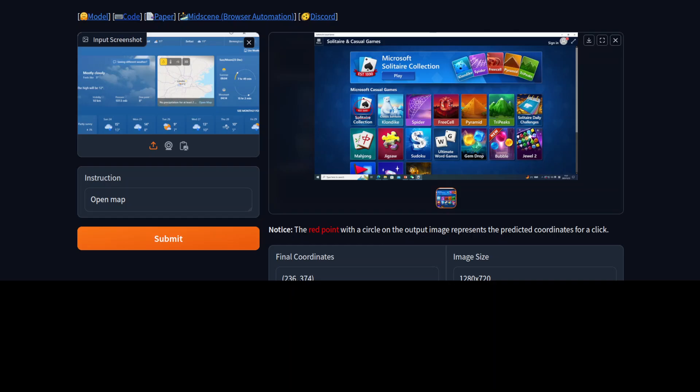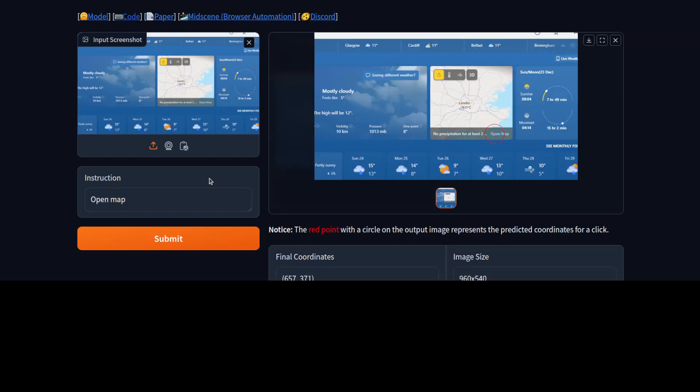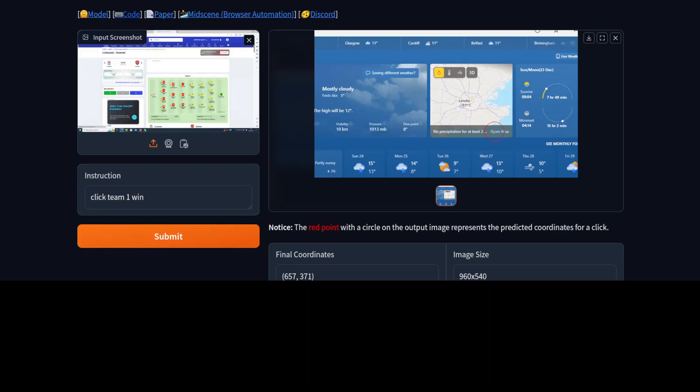Similarly in another example I have given it this image of a map and I'm asking it to open map. Let's run it. And by the way you would need around 16GB of VRAM in order to run this. And then you see that it has created the circle on the open map button here on the map. How good is that.